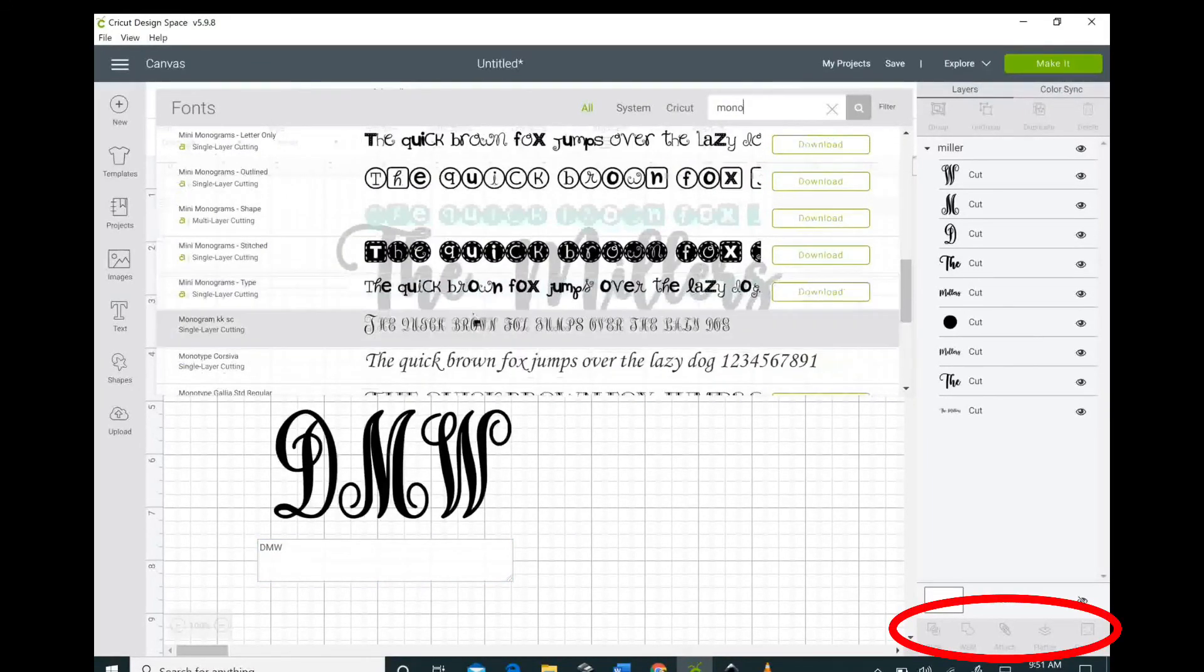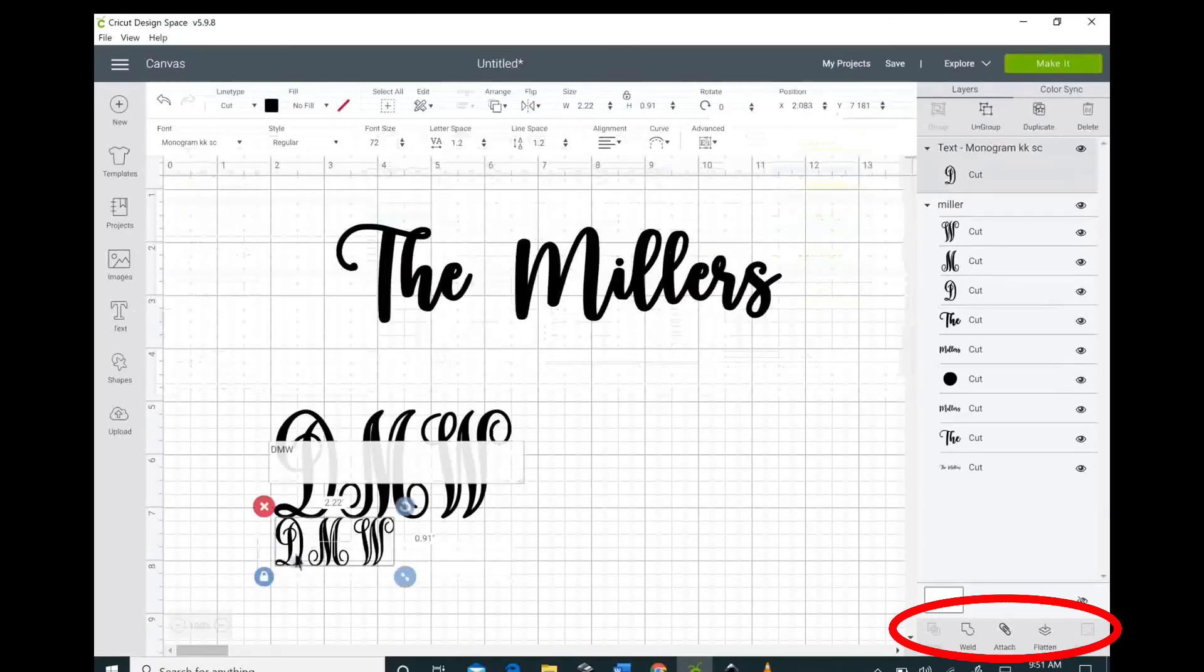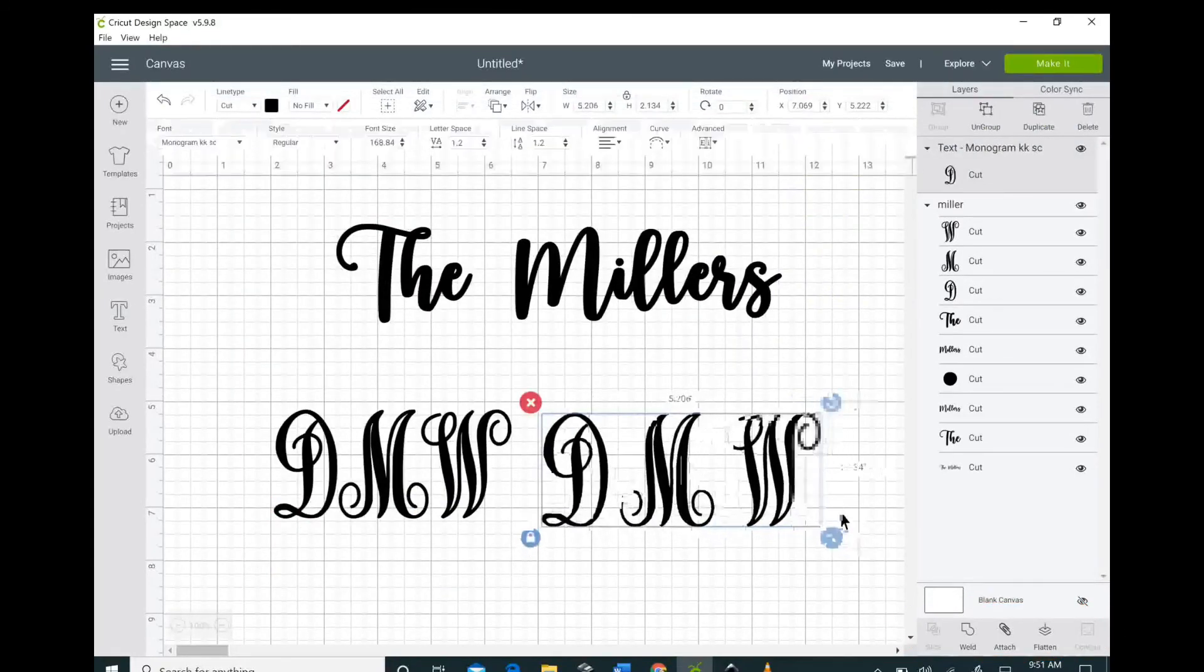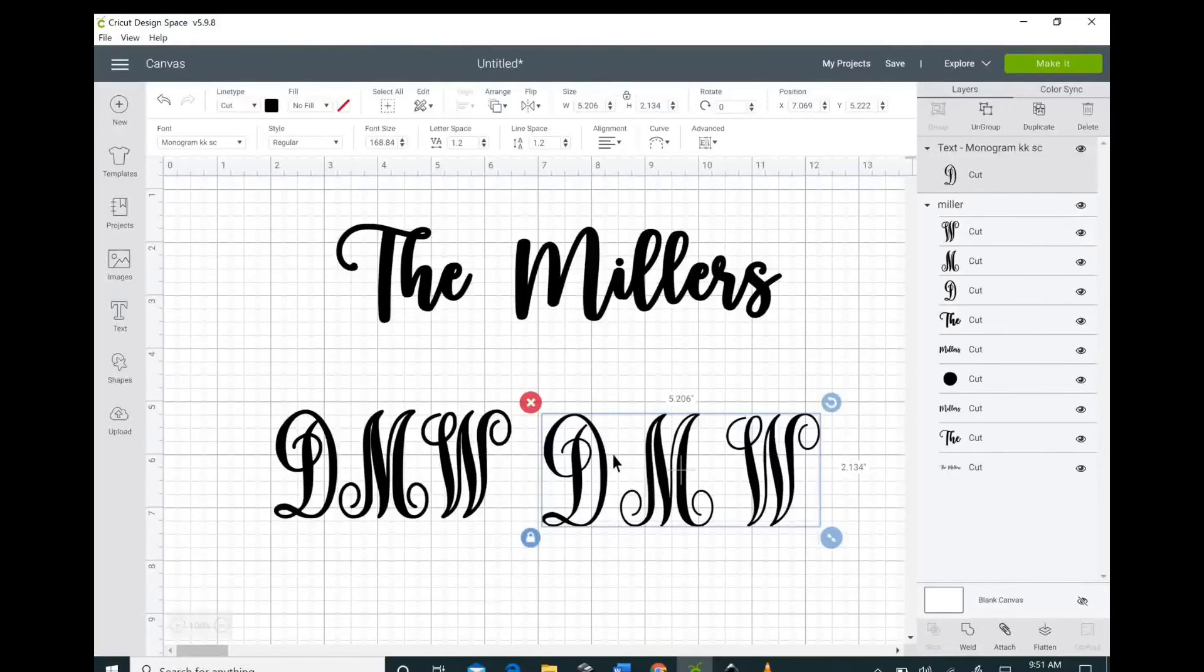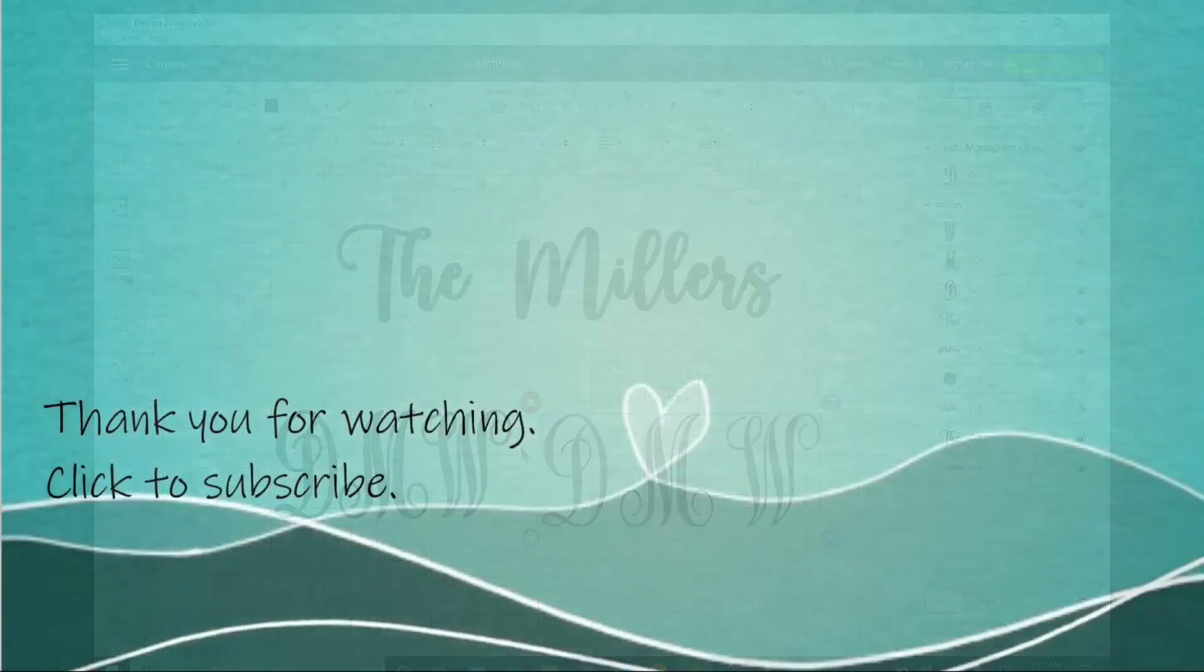Thank you so much for joining me today. I hope that this helped you see the difference between the thicker font and the thinner font. If you enjoyed this video please consider clicking and subscribing. Don't forget to hit that bell so you don't miss out on anything.